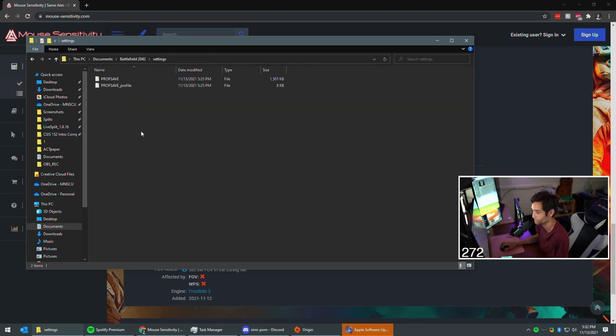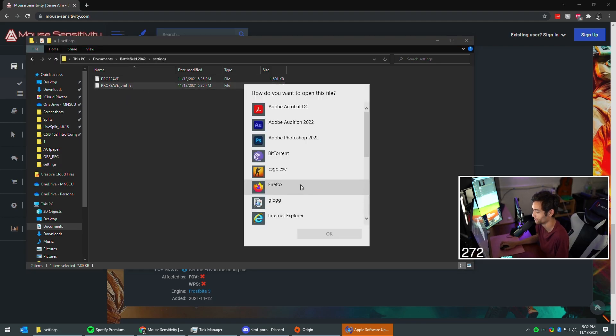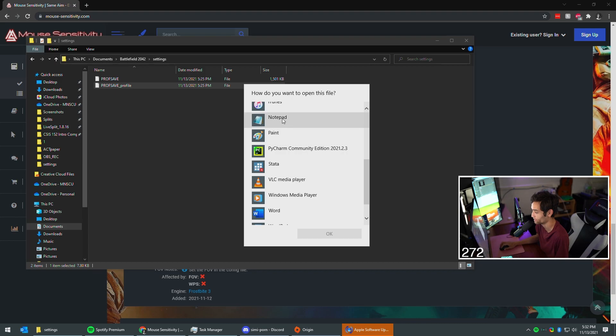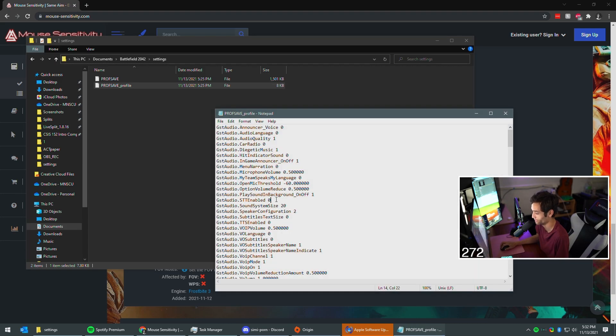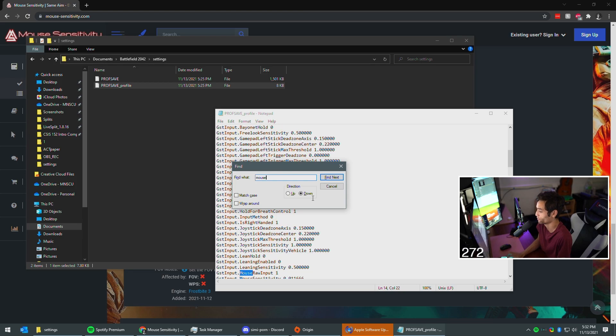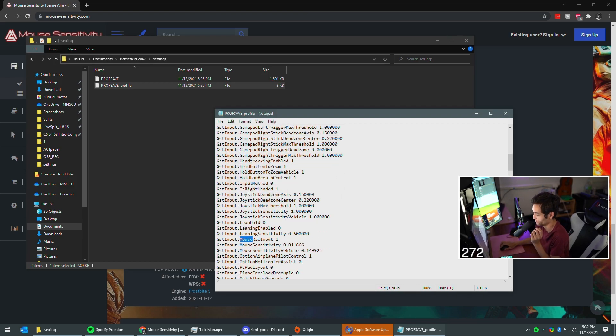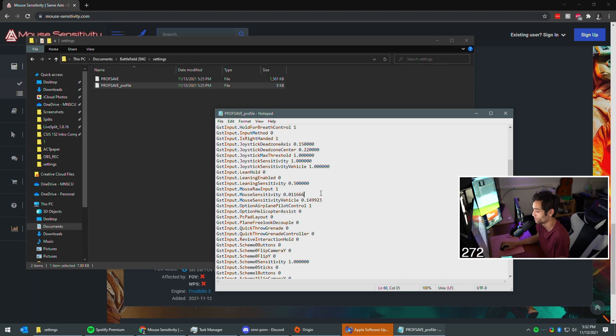You need to go to settings and then you're gonna do the one that says profile, not the one that says pro save. Profile at the end. Open that sucker in notepad, it doesn't matter really how. You're going to Ctrl+F and just look for mouse. You'll find it, mouse sensitivity right here.